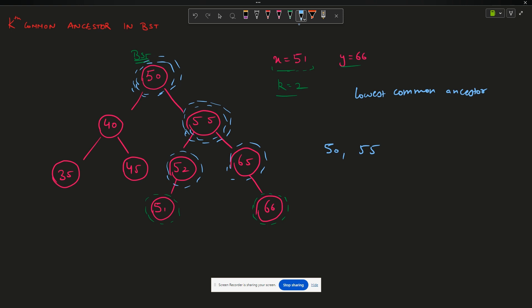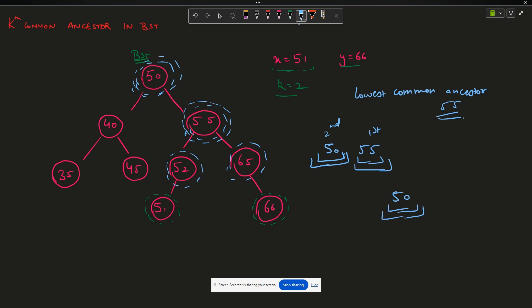Among these common nodes, 55 is the lowest common ancestor — the first node where 51 and 66 split apart. But the question doesn't want the lowest common ancestor; it wants the Kth common ancestor. So for k=2, that is the second common ancestor, which is 50. So my answer for this question will be 50.